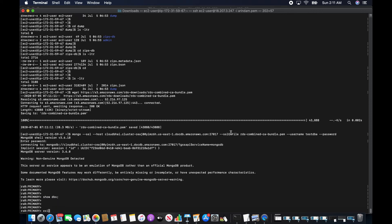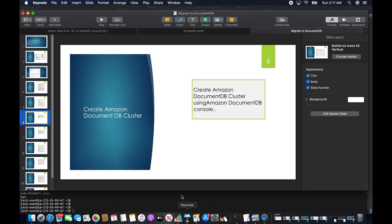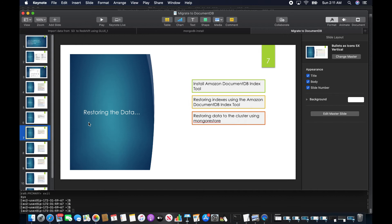I'm connected to DocumentDB — it doesn't have much data here yet. This portion is complete and I'm moving to the next section: restoring the data.